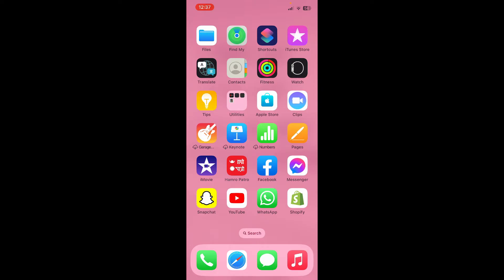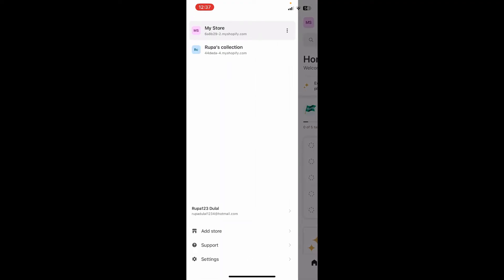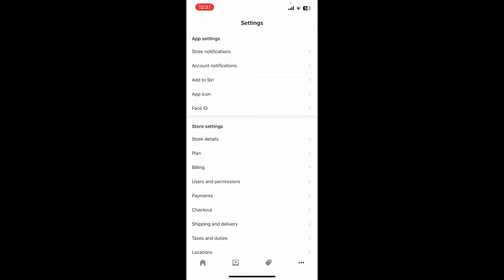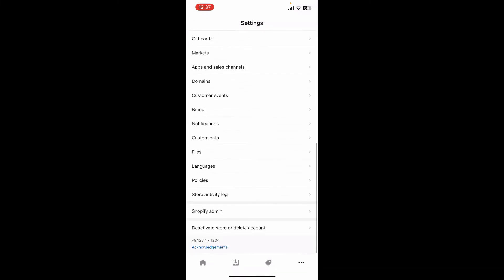First, launch and open your Shopify application, and make sure that you're logged into your account. After you're inside, tap on your name initial at the top left-hand corner, which will open up this interface. Now click on the Settings button.